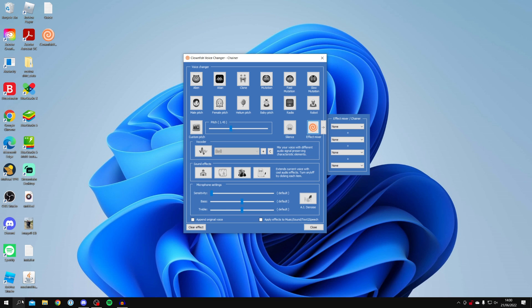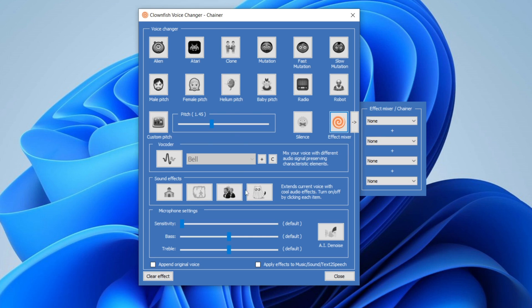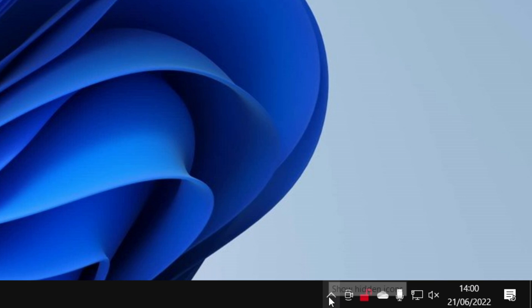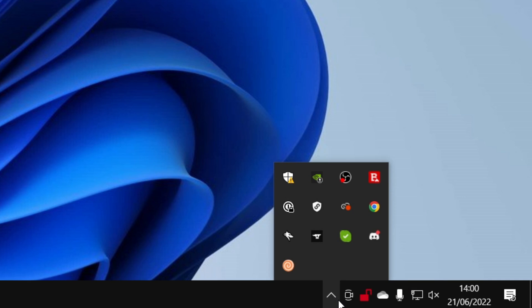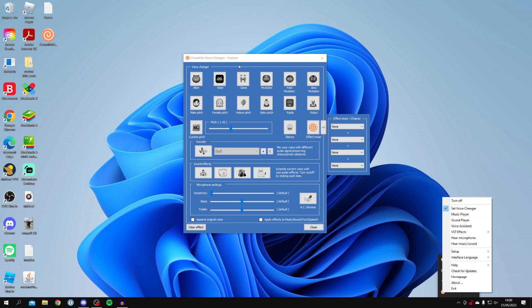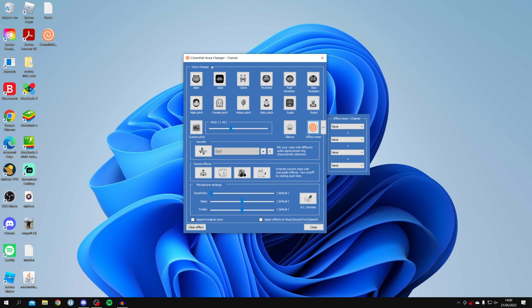If you need to get this menu, come to the bottom right of your computer, press on the show hidden icons button, and look for the Clownfish logo which looks something like this. Right click on it and click on 'Set Voice Changer'. This will bring up this program where we can customize it. So let's set our voice changer up to sound like a girl.